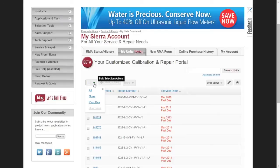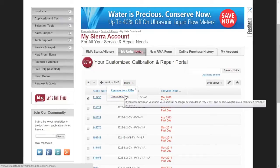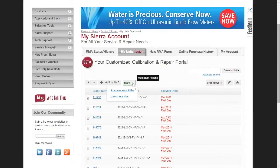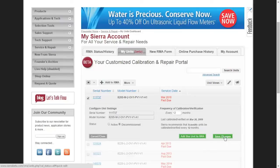If you wish to decommission a unit, check the box next to the desired unit or units, then click the More tab and select Decommission. You can also do this by clicking on the Unit Serial Number and where it says Status, change it to Decommissioned and press Save Changes. By decommissioning a unit, you will no longer receive a calibration reminder for that unit. If you change your mind, you can always make the unit active again.